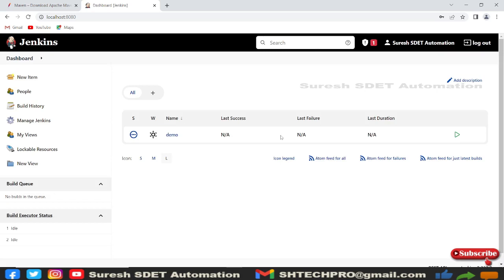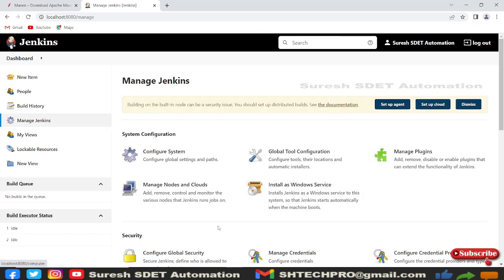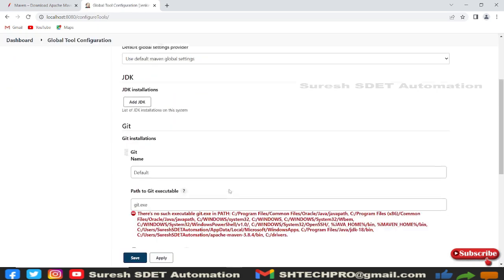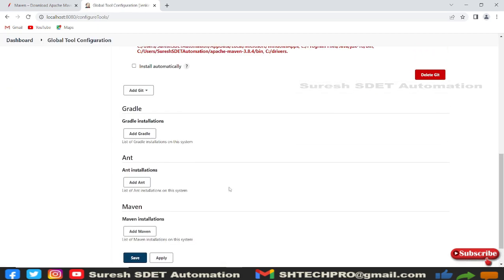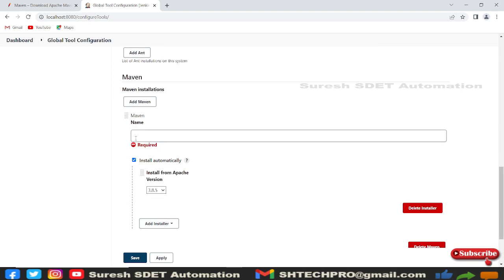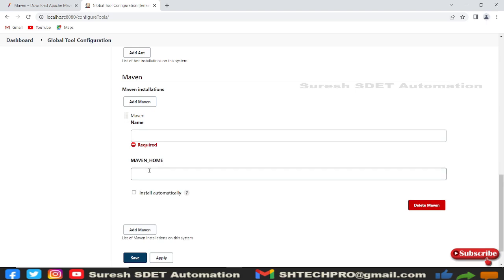Once logged in, go to Manage Jenkins. Under Manage Jenkins, open Global Tool Configuration. Scroll down to the bottom and you will see the Maven section. Click on 'Add Maven'.